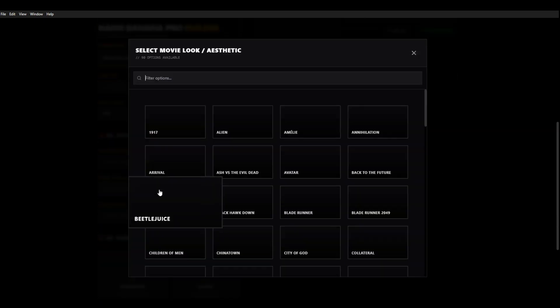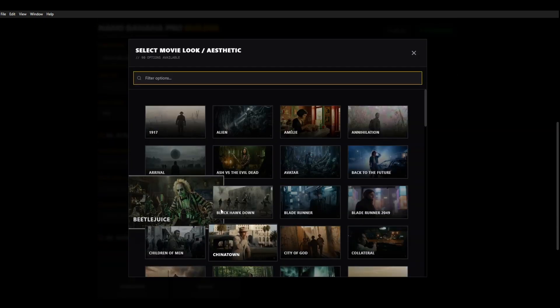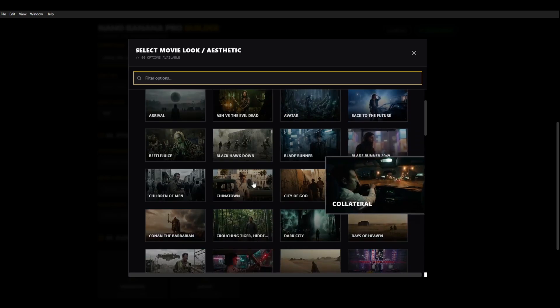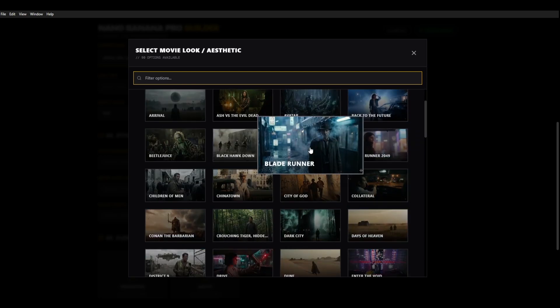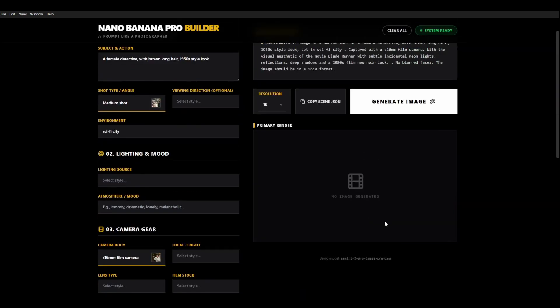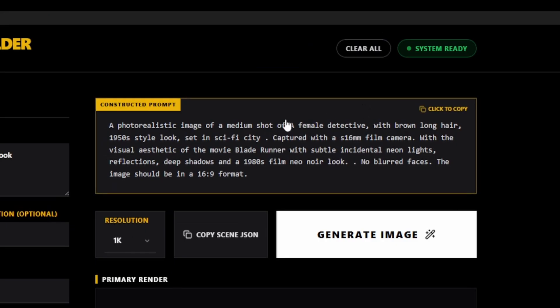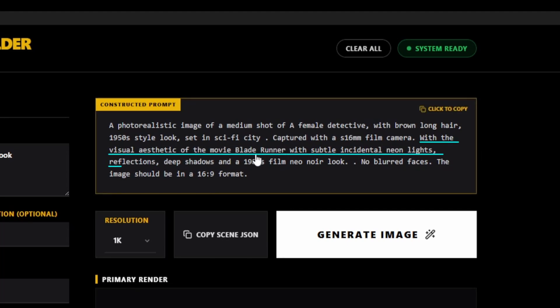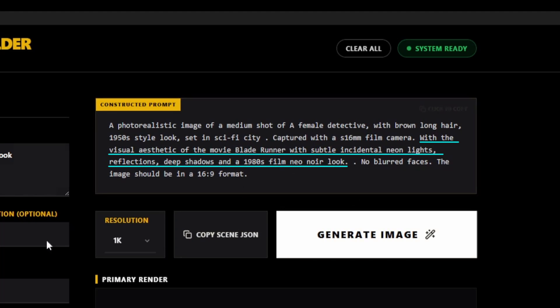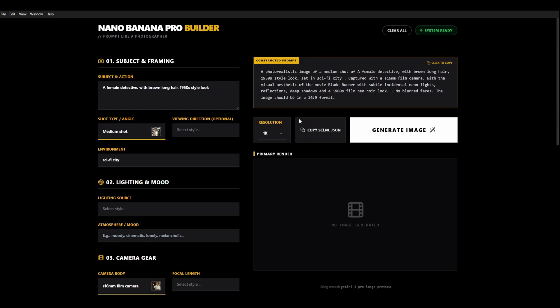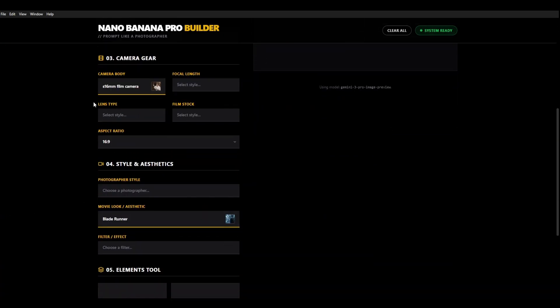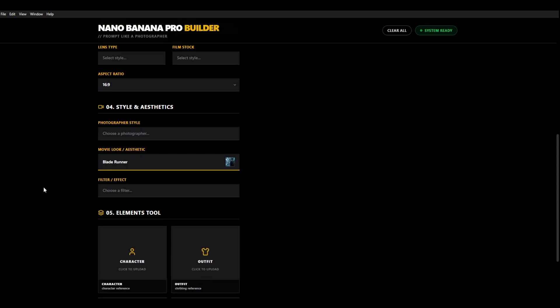And we're going to choose Blade Runner. And when we go up here you can see that the prompt actually gives you a full prompt for how to get that visual aesthetic. So visual aesthetic of the movie Blade Runner with subtle incidental neon lights, reflections, deep shadows and 1980s film neo-noir look. So that's kind of created this prompt here for us. And with the camera body being chosen at super 16 millimeter we should get a reasonably good result.